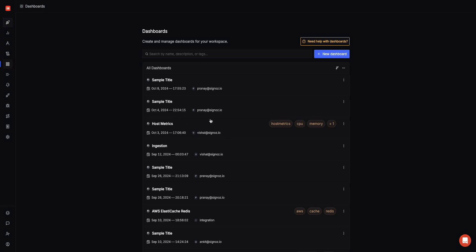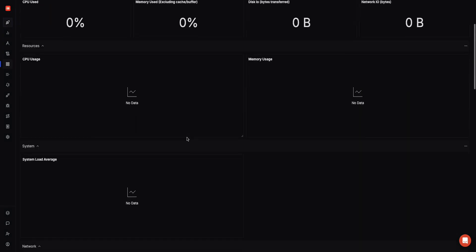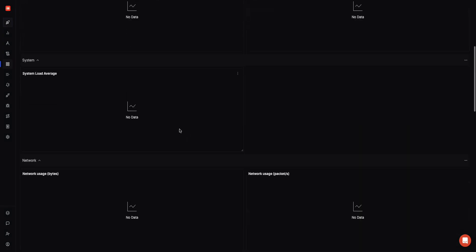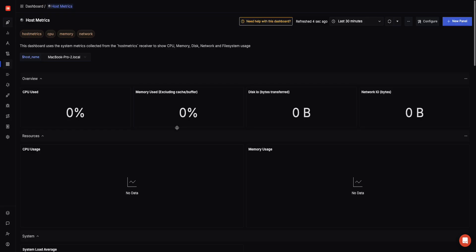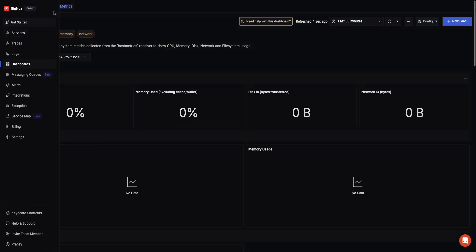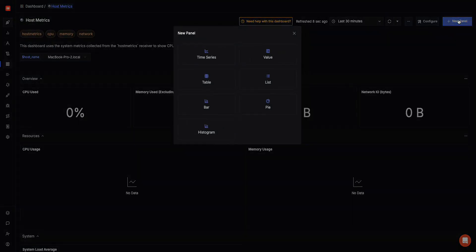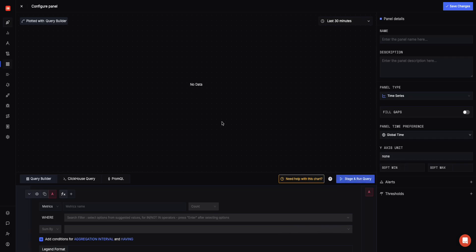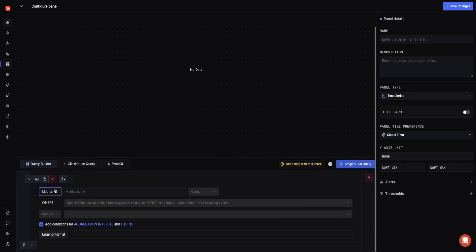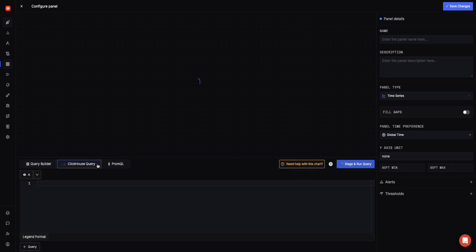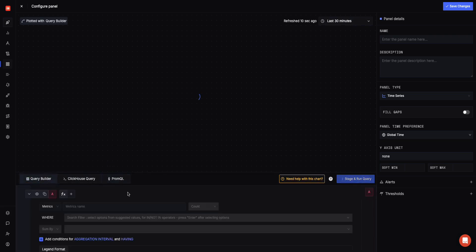You can create dashboards using Signals. This can be for any signal. We support different types of panels like time series panels, value panels, and a bunch of different panel types. You can create these panels for different types of signals like logs, metrics, and traces. You can also write advanced ClickHouse queries for that, and we also support PromQL for metrics if you want to create panel dashboards based on that.